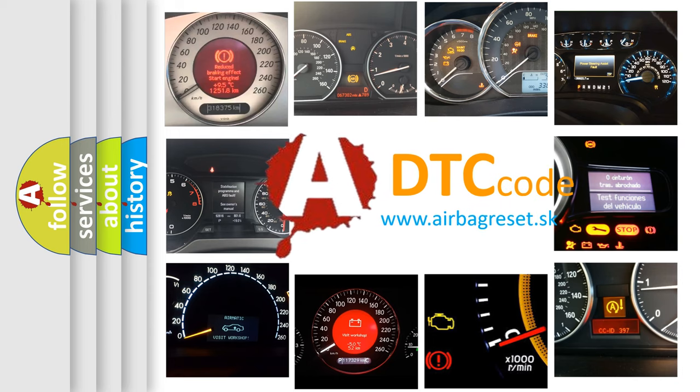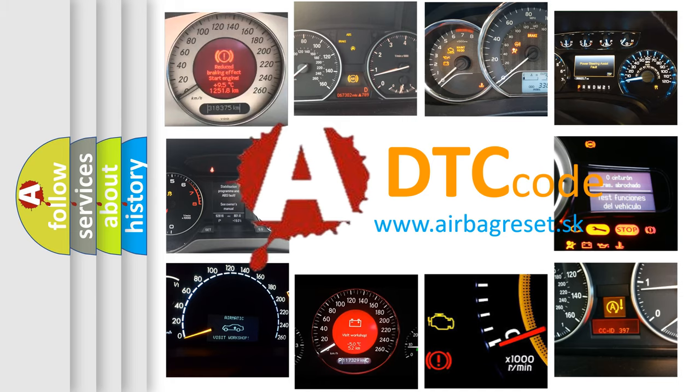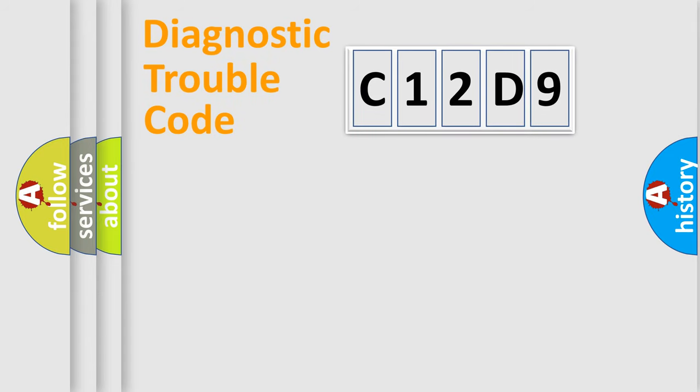What does C12D9 mean, or how to correct this fault? Today we will find answers to these questions together. Let's do this.